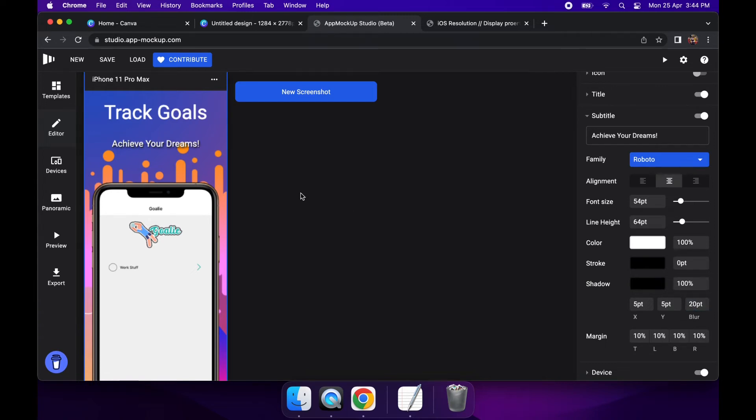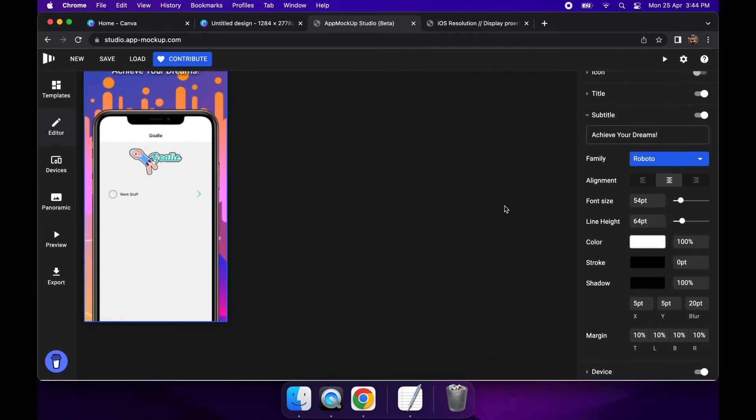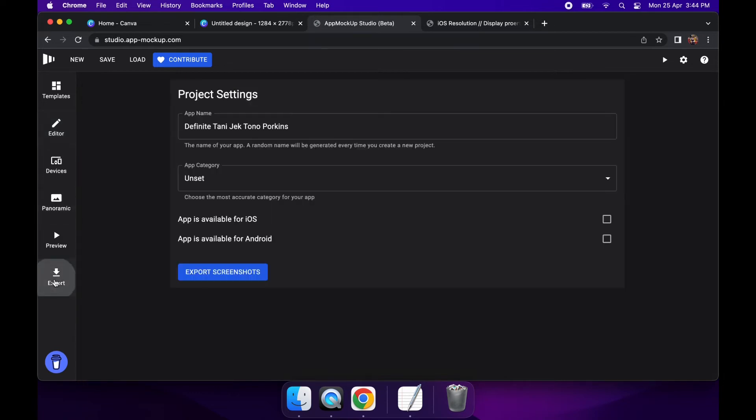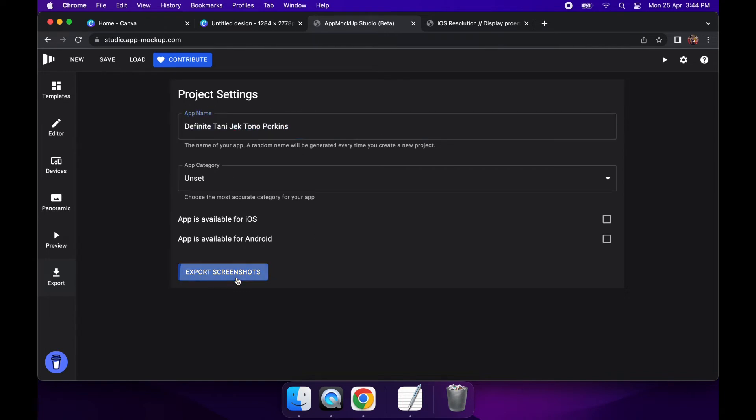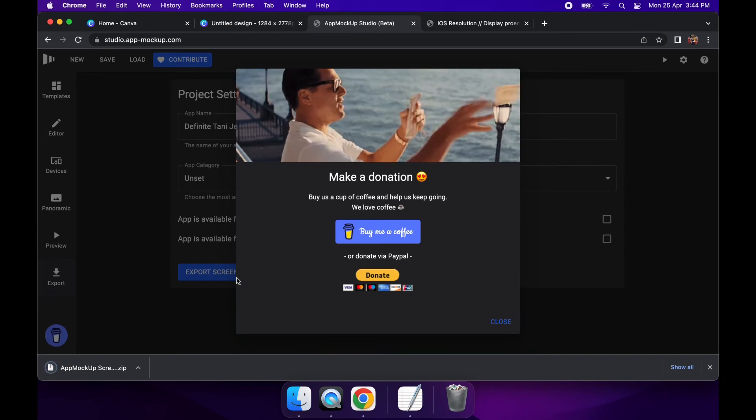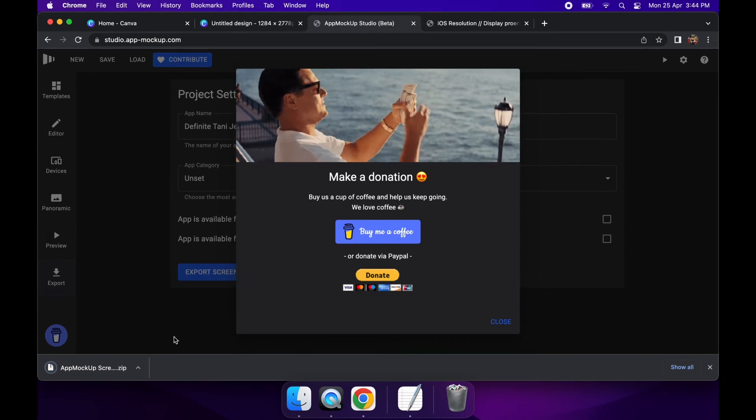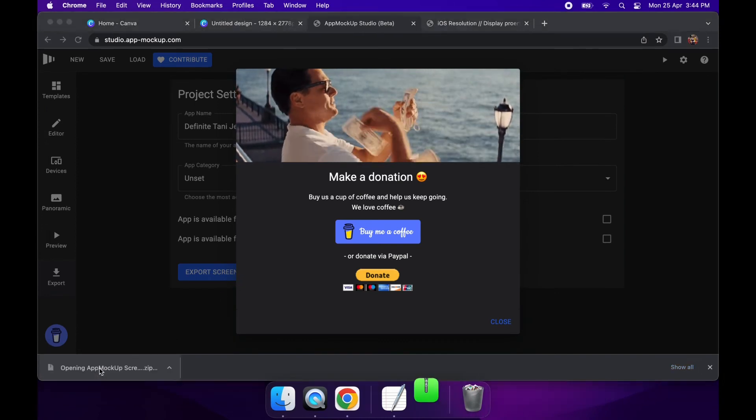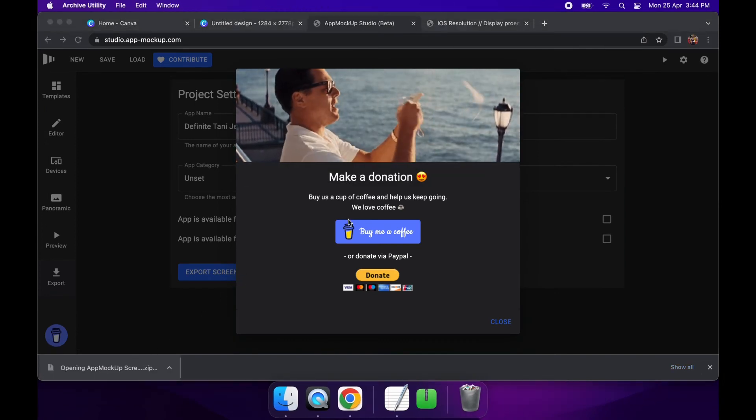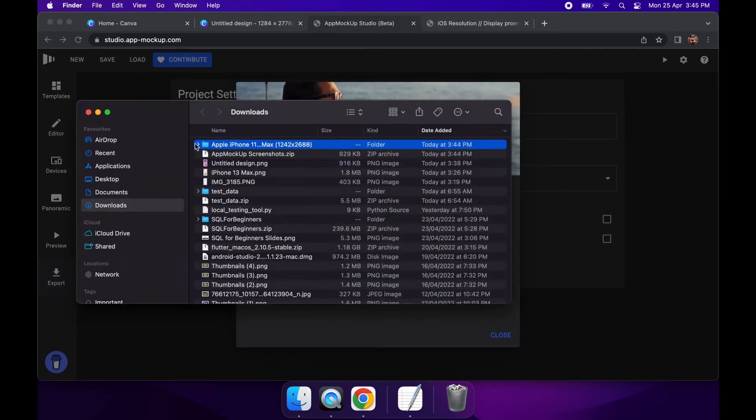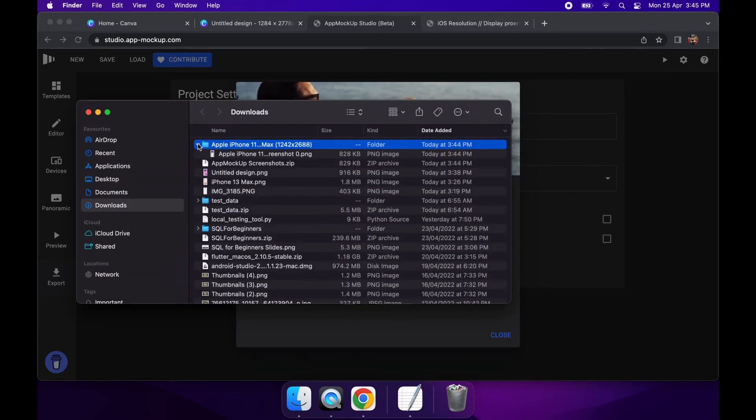Cool. So when you've got a screenshot you're happy with, what you can do is you can actually go ahead and export your screenshot, and it'll just download it in a zip file. You can give it a, you can save your projects and stuff like that inside here. So yeah, here it is exported. And if I open that up, you're going to see my screenshot inside that file.